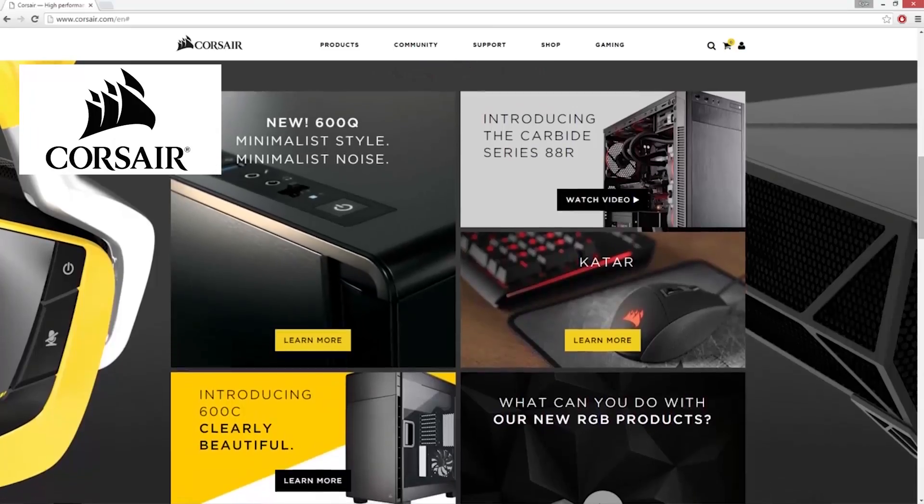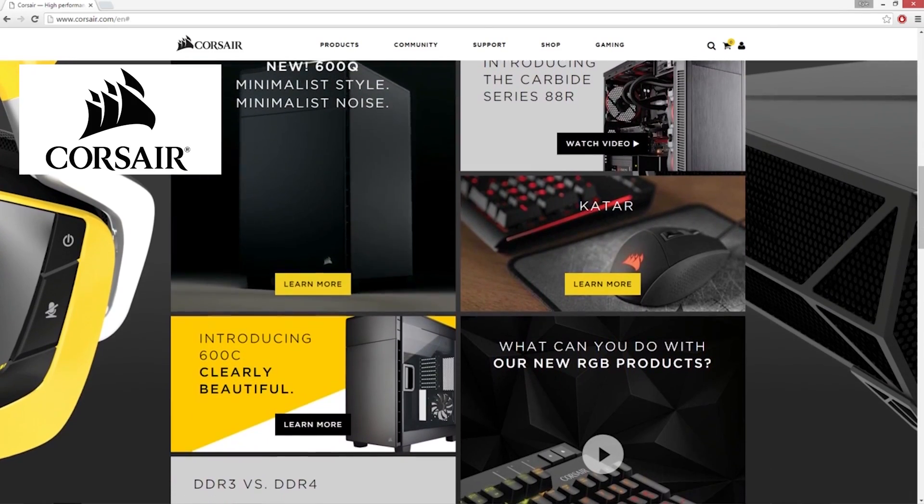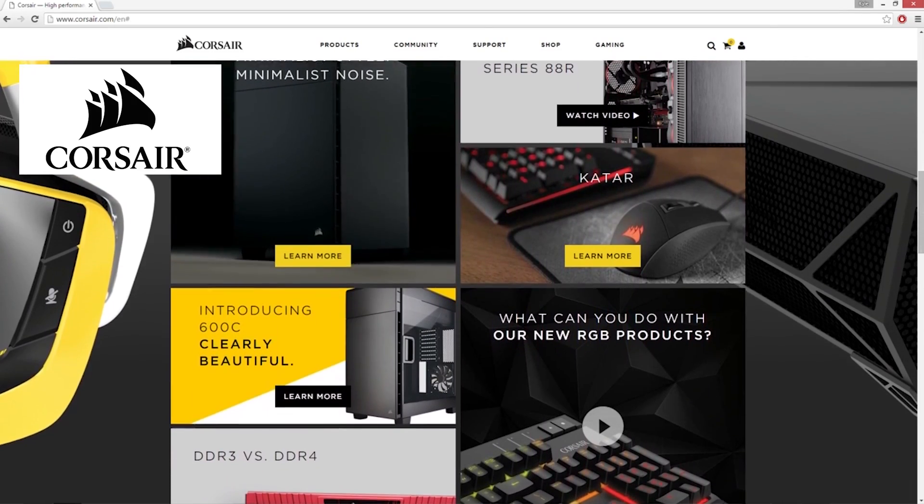And another huge shout out to the folks over at Corsair. They make good stuff. What else do you want me to say?